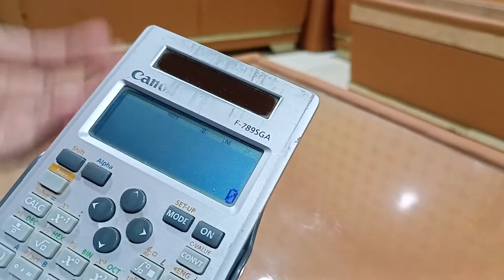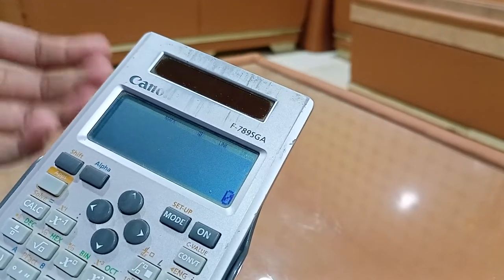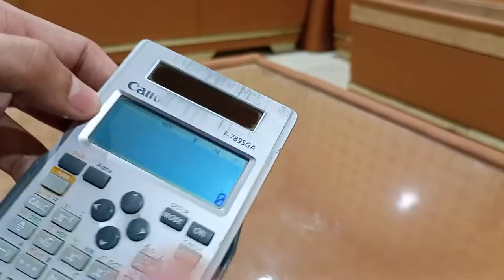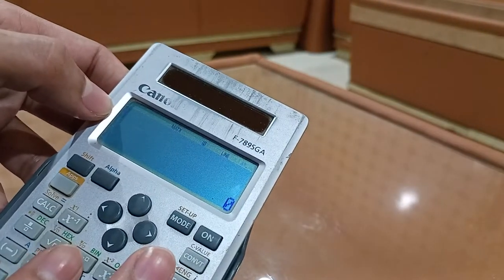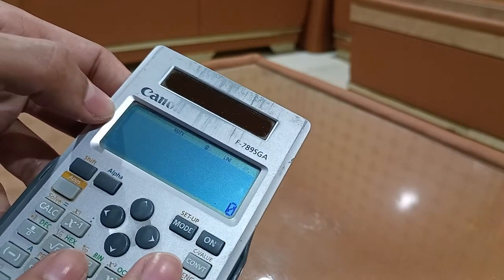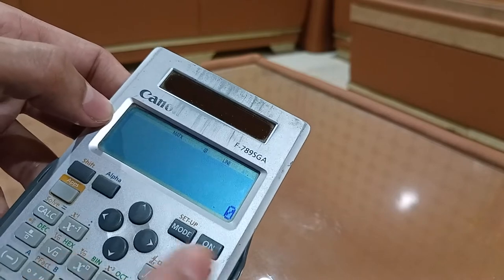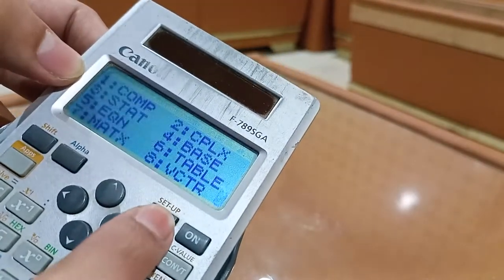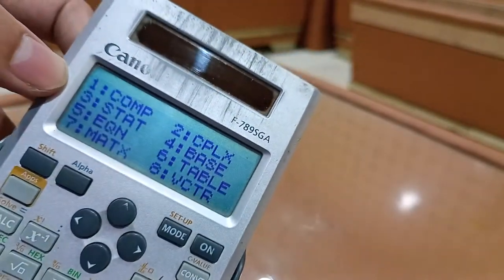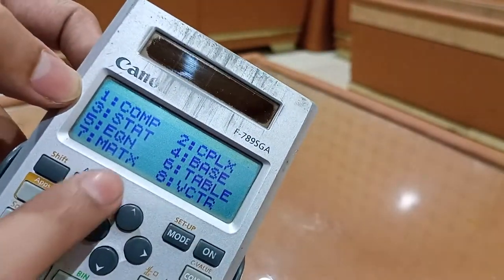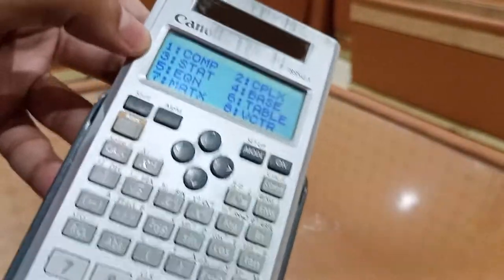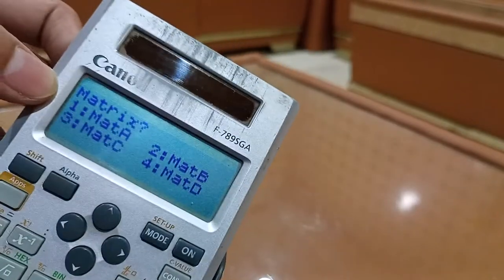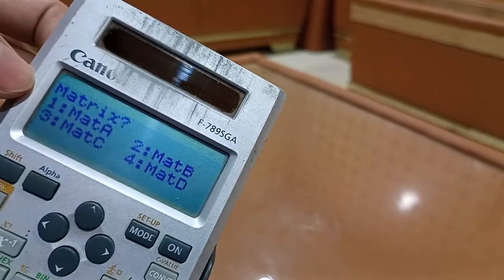We know we have different orders of matrix like 2 by 2, 3 by 2, 4 by 4. We can select any matrix. This calculator has the capacity up to 4 by 4 matrix. To access matrices, we will press the Mode button, then the matrix option which is number 7.